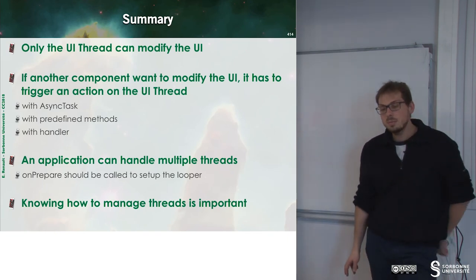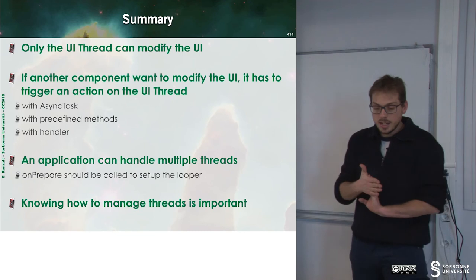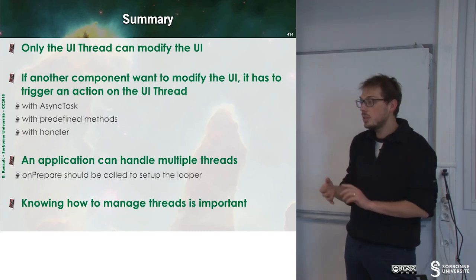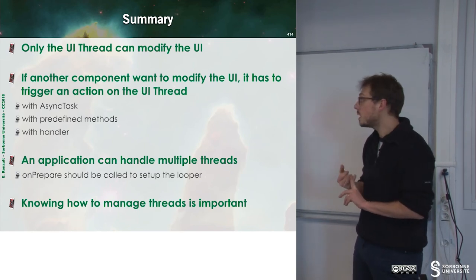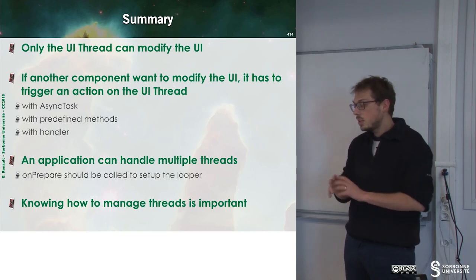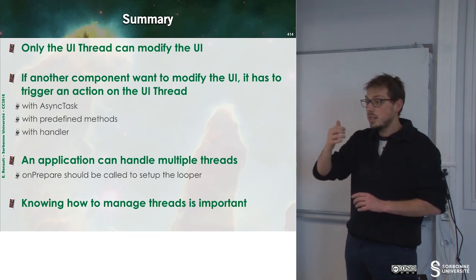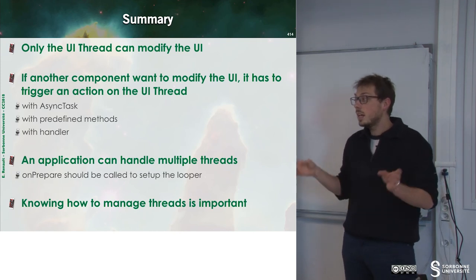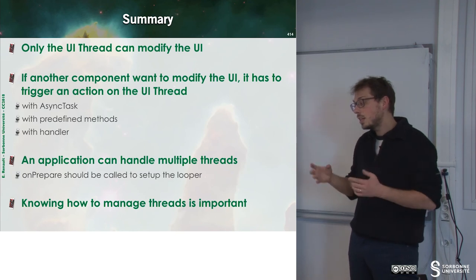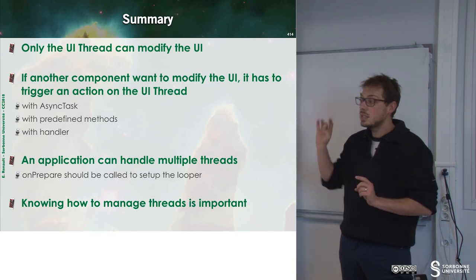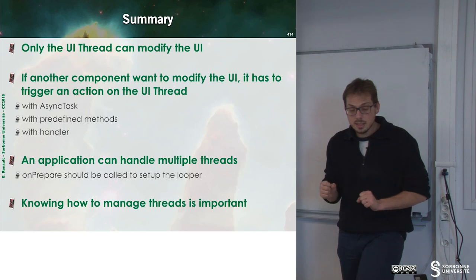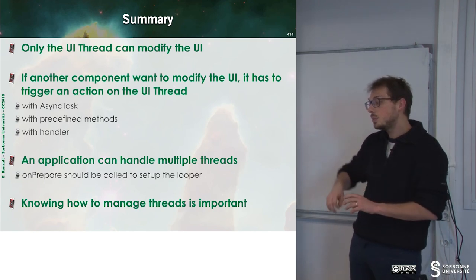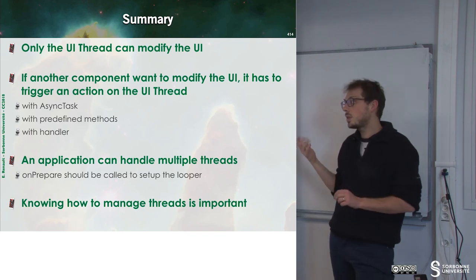To sum up, only the UI thread can modify the UI. If we want to modify this UI, we have many options. The first one is to use background asynchronous task. The second one is to use threads. And to do that, we have to communicate between the various threads and the UI thread. And this can be done through the message queue and the looper. Every thread can define a looper and a message queue, but by default, only the UI thread has this mechanism implemented. And at any time, we can define a handler in order to be notified later that something happened and display something on the UI thread.